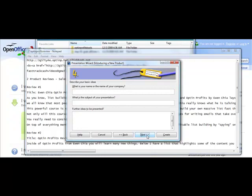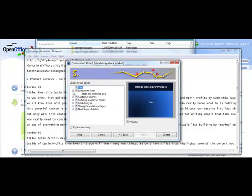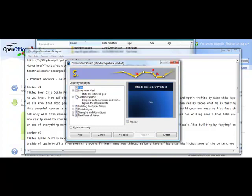And then it's going to ask you what is the name of your company. So you could put in your name here, what is the subject of your presentation, and then further ideas to be presented. You don't have to do that step, but you could. Then you could choose create your pages. And just take out these. These are part of the template.